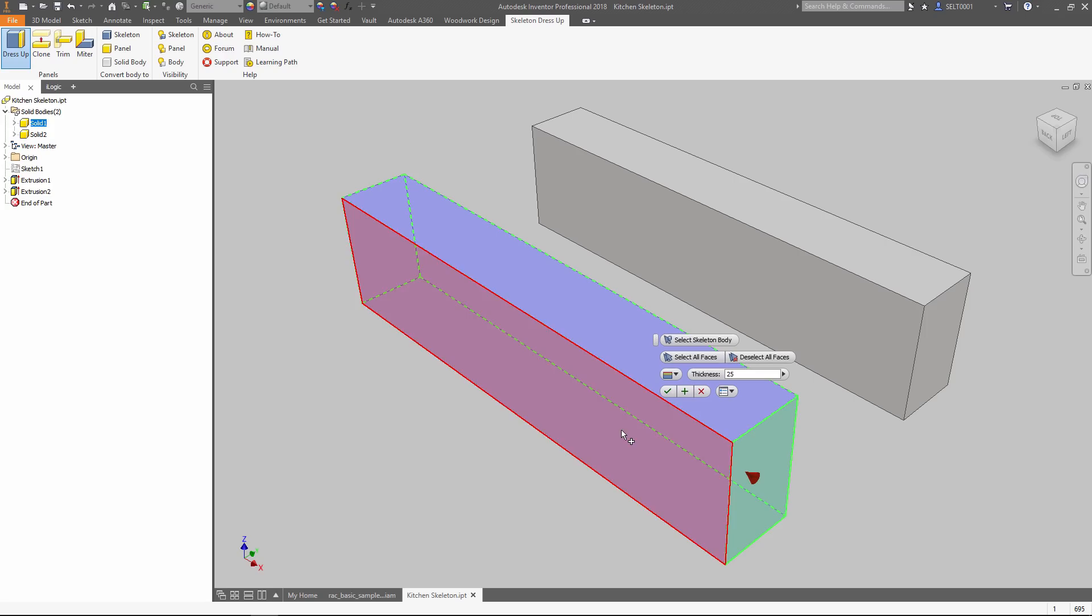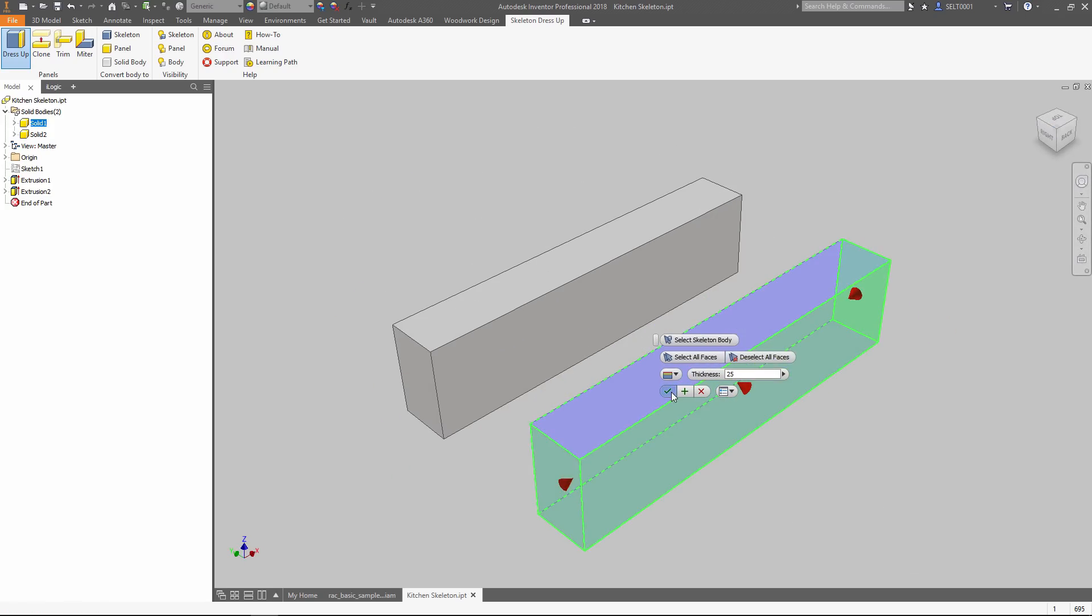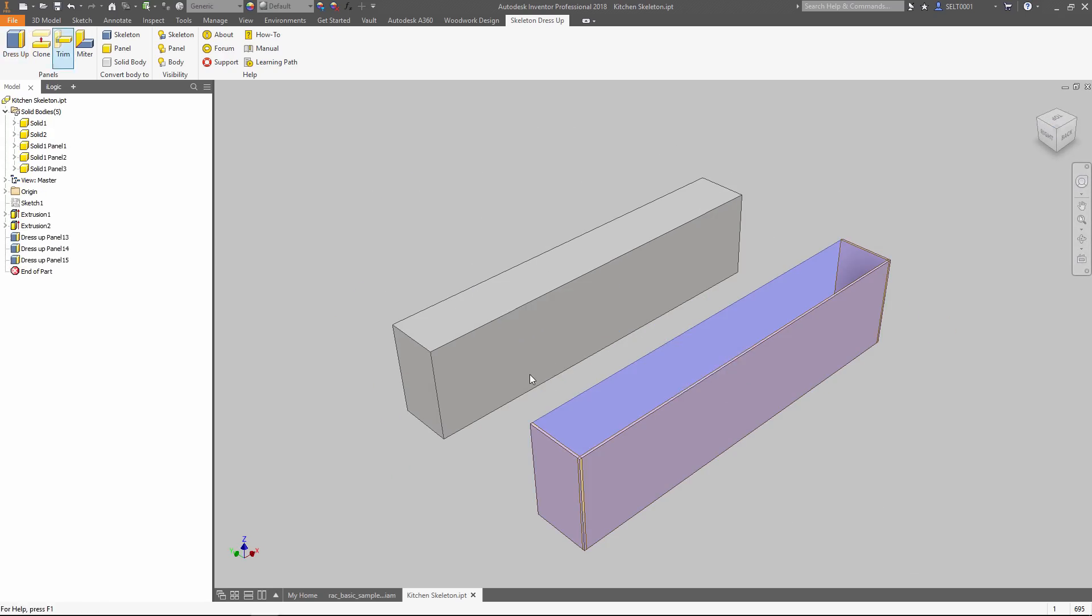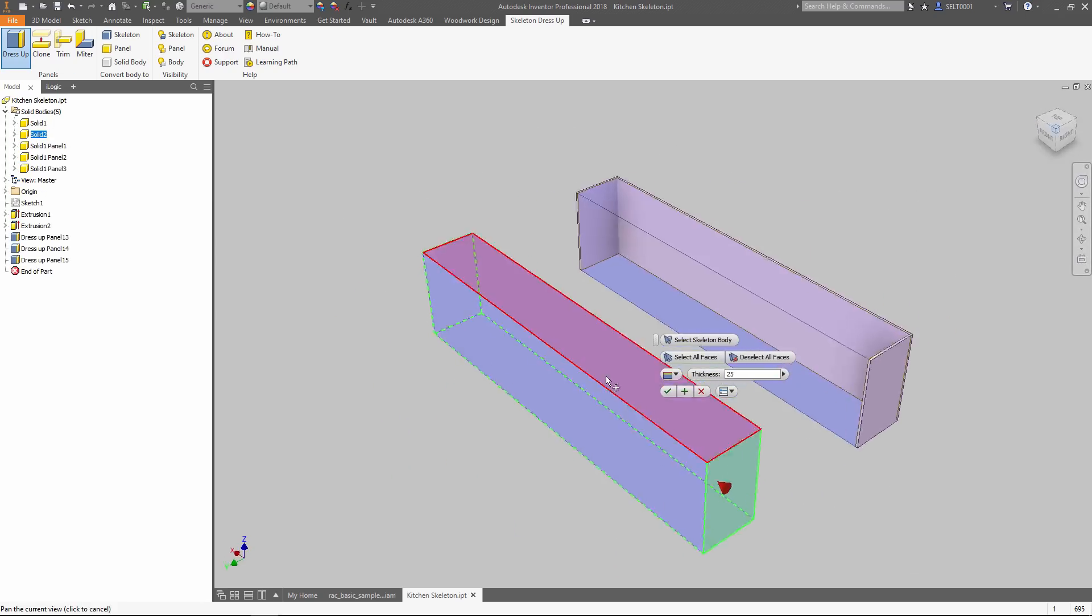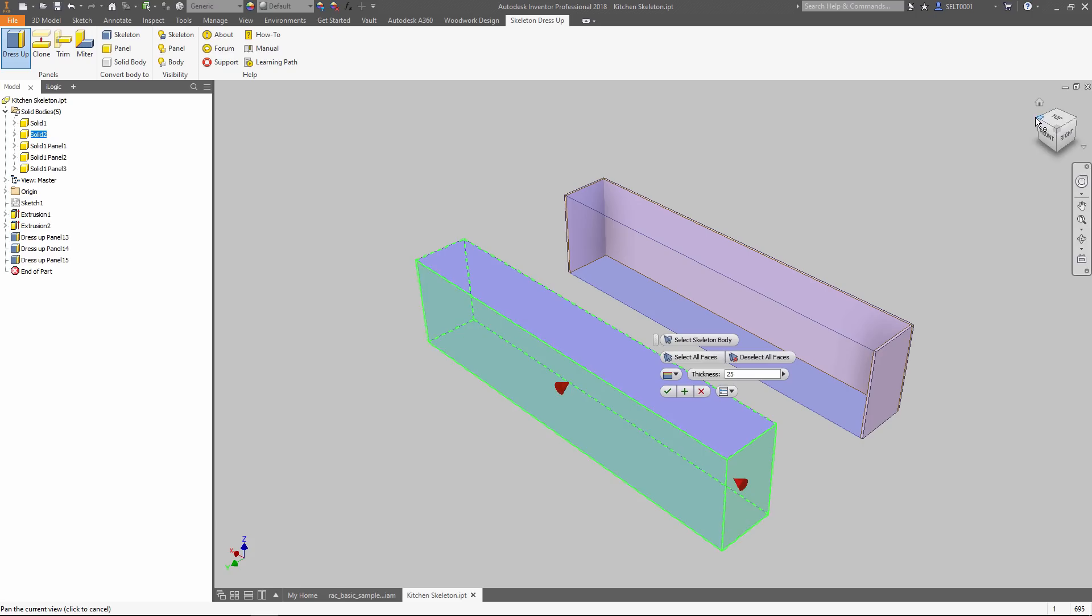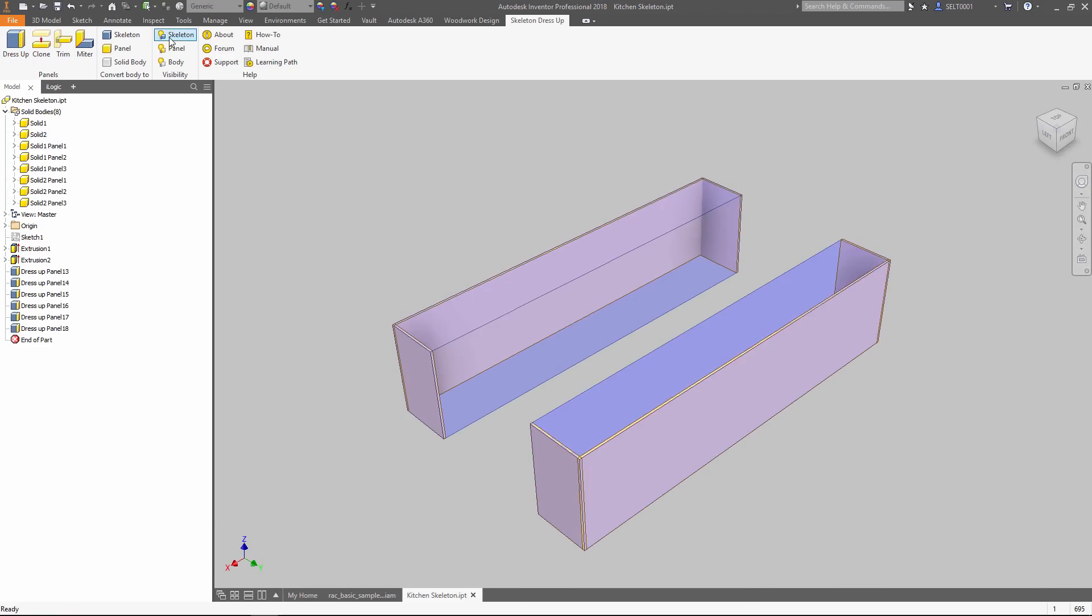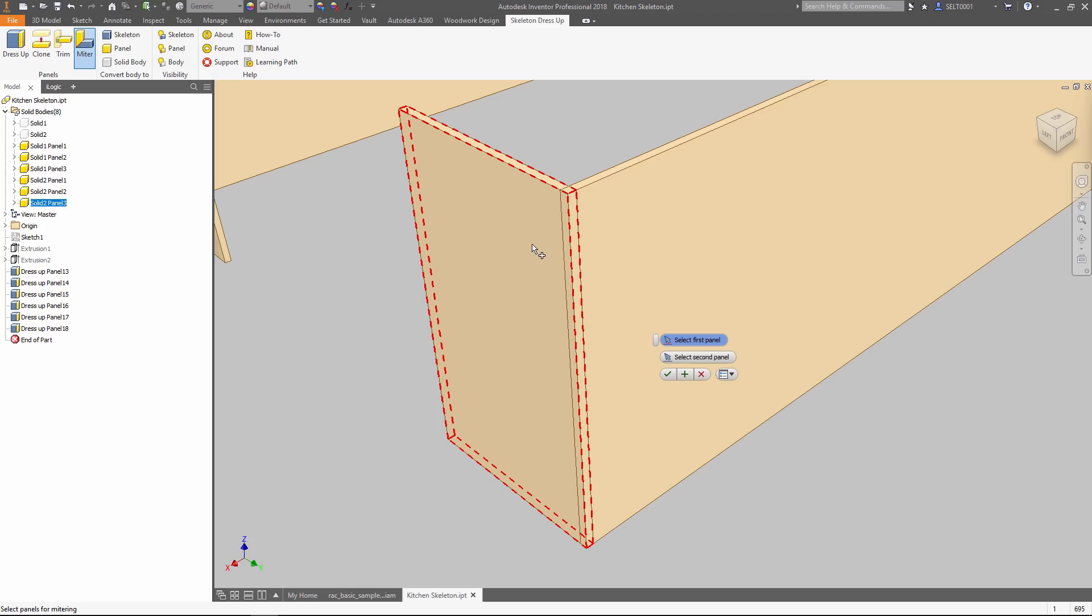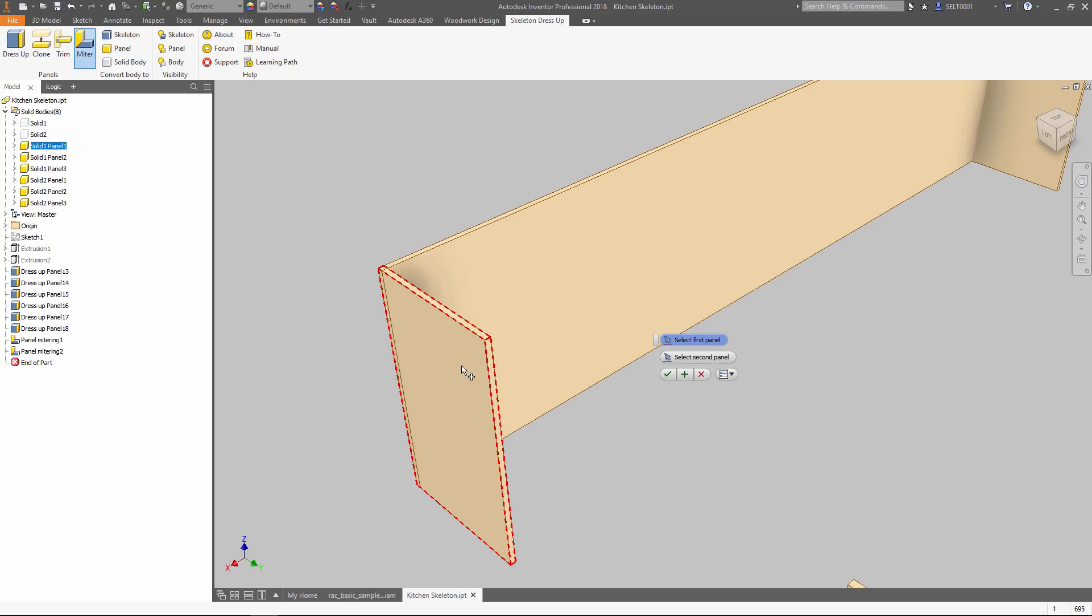Using Woodwork for Inventor, we can easily apply panels on those boxes. If the size of the box changes, the panel changes accordingly. When it's done, those can be trimmed or mitered according to the design idea we are following.